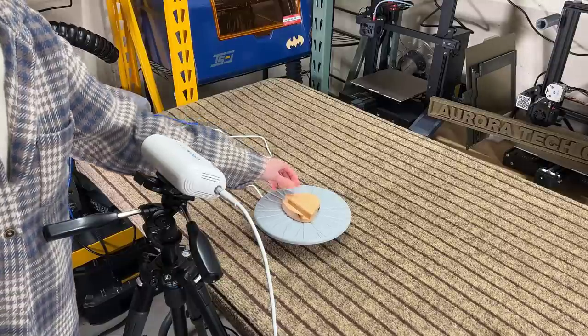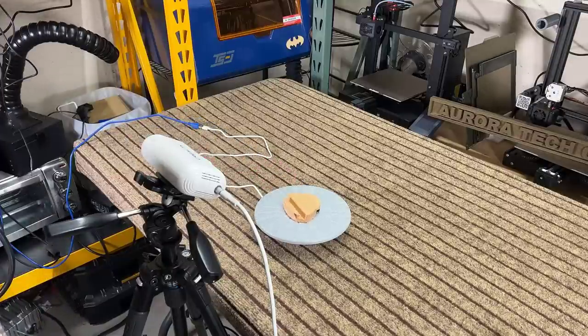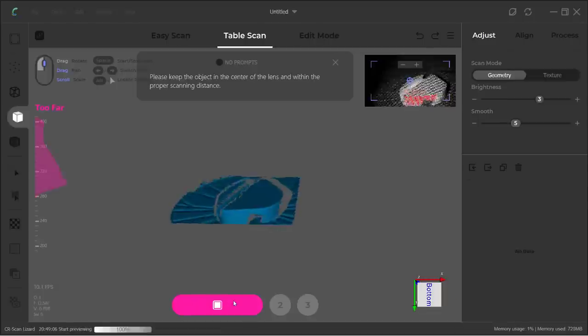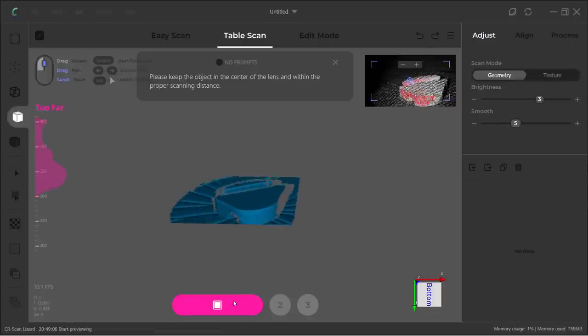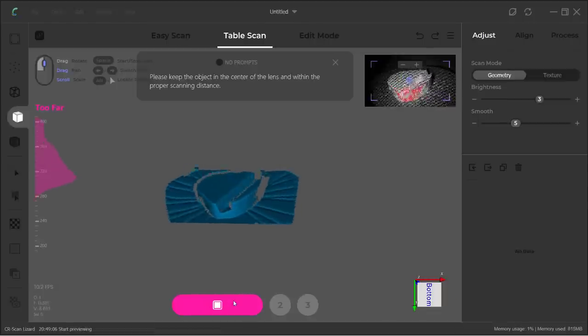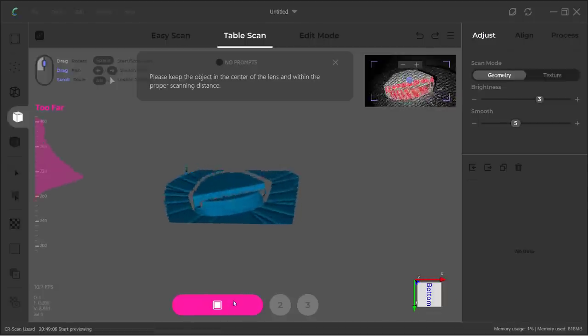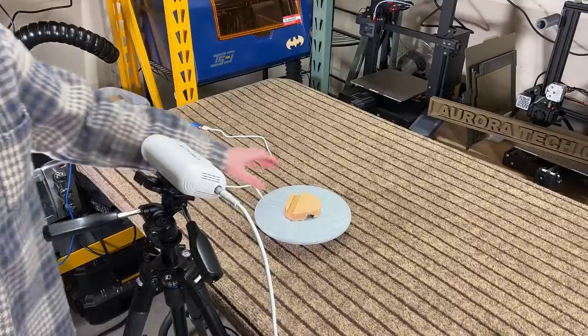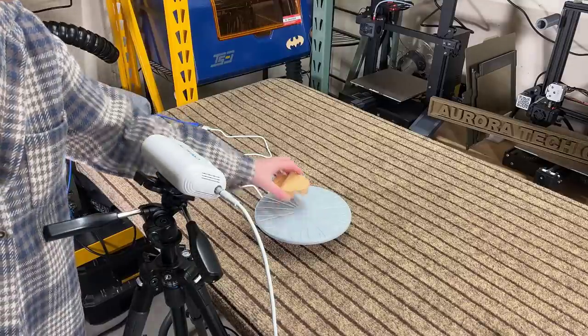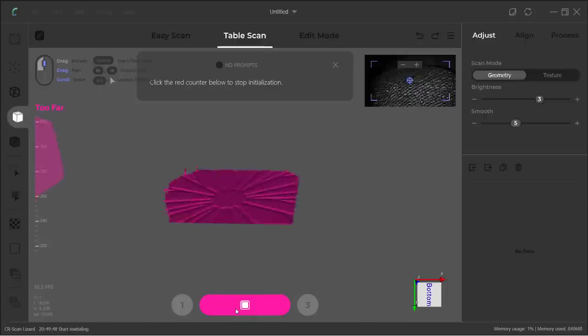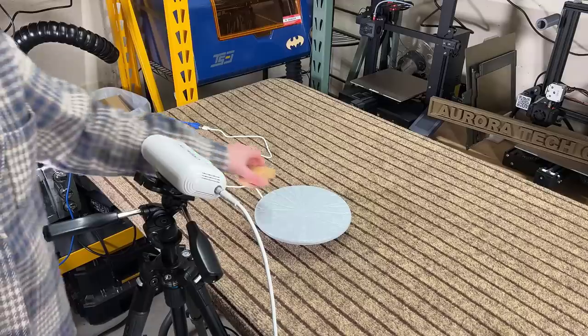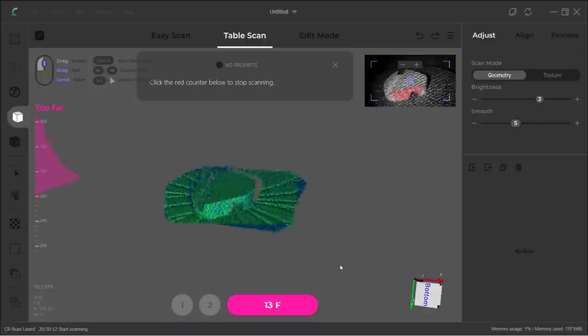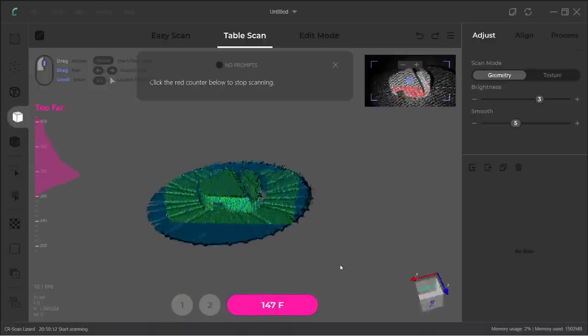Let's try a simple shape, a wooden phone stand. Enter preview mode and reposition the camera to fit the object inside the preview window. It looks good to me. We can remove the object and select Initial to scan the turntable. After 10 seconds, it's done and we can put the object back and start the first scan.